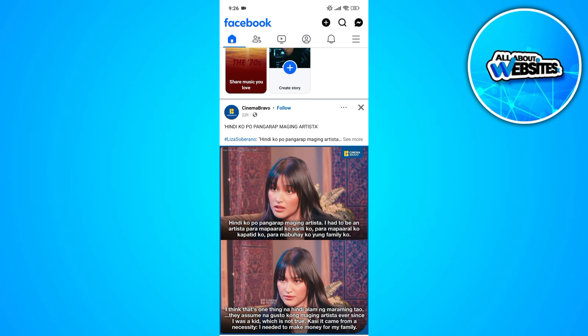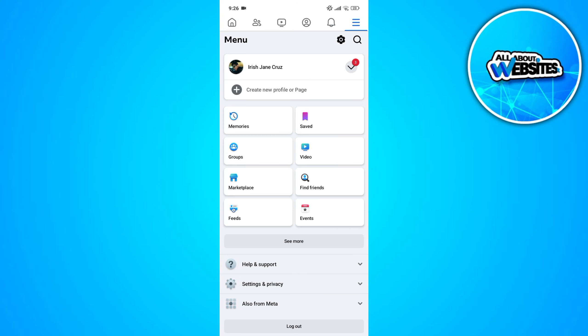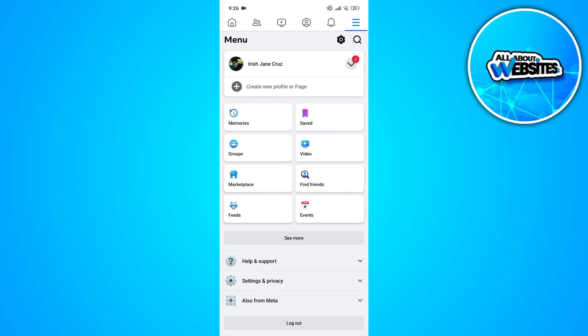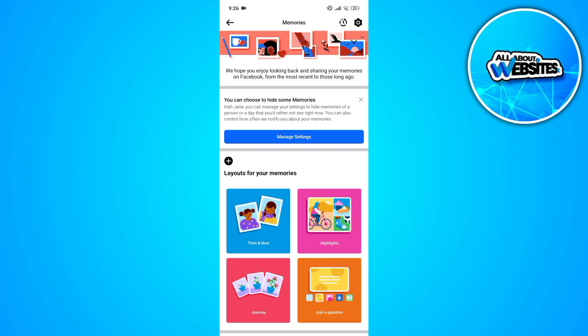In here, go ahead and click on the menu button which you'll find at the top right corner of your screen. In the menu section, go ahead and click on the memory section.